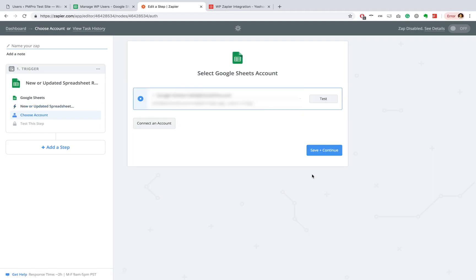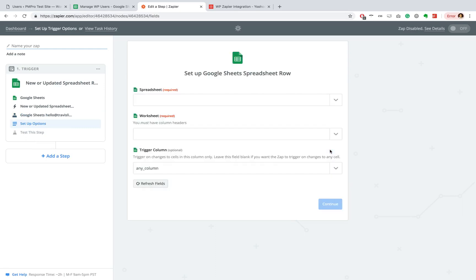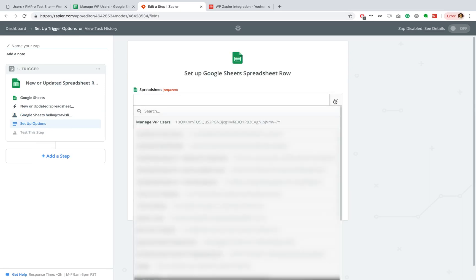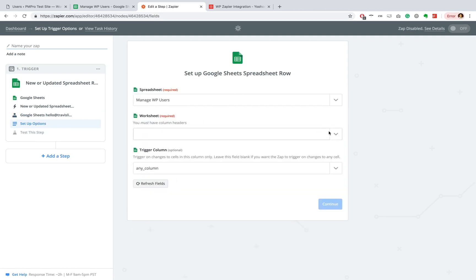OK, so at this point I'm going to connect my Google account. But if you haven't done this yet, you can just go and connect an account over there. Now I will select my spreadsheets. Ours is called Manage WP Users.